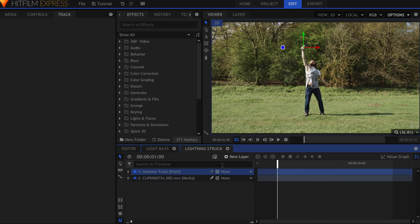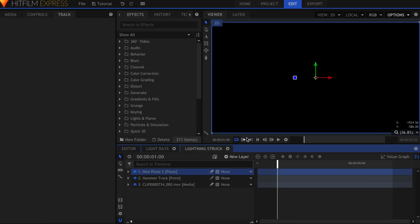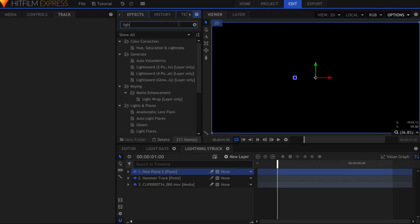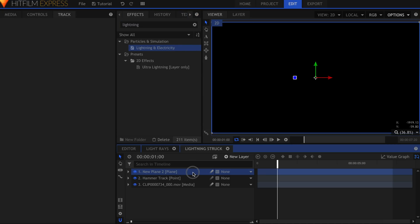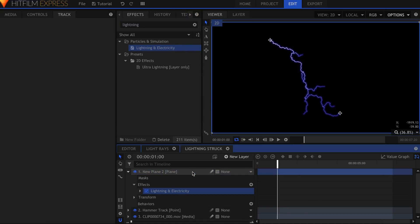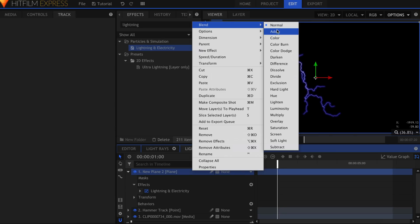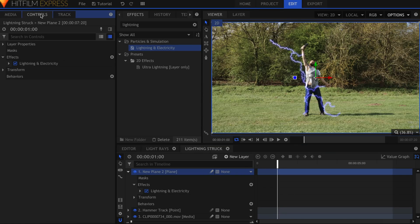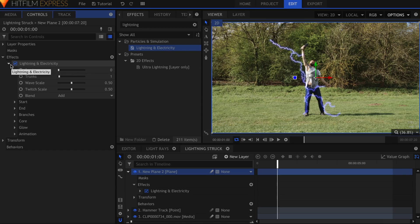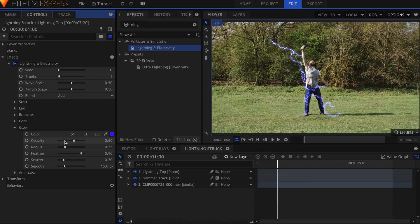Now create a new plane. Add the lightning and electricity effect to it. Right-click the layer and set the blend to Add or Screen. Drop down the controls for the lightning. First thing I'll do is turn off the glow. We'll add that back in later.